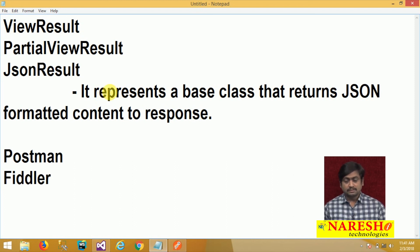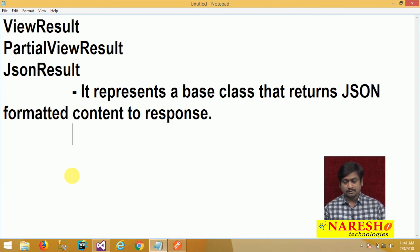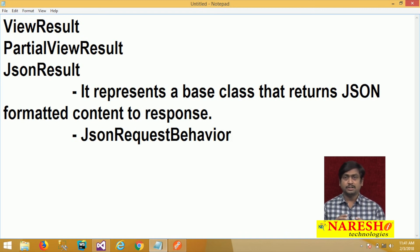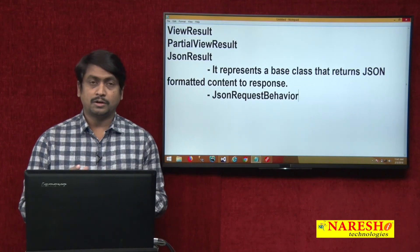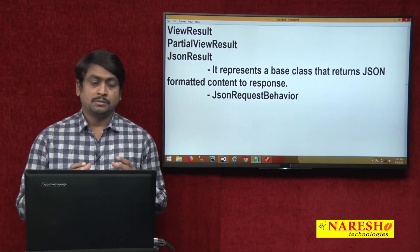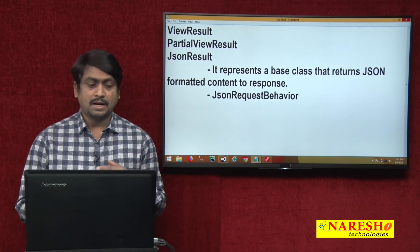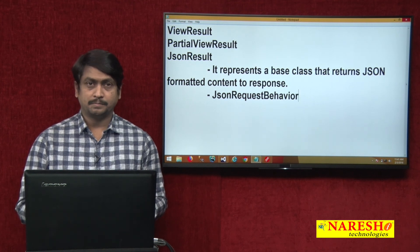The key points for JSON result: JSON result uses a JsonRequestBehavior, which specifies whether HTTP GET requests are allowed in order to serialize JSON data to the response. The advantage is that data is offline and you can avoid communicating with the server every time if data is frequently used. In action results, we have now discussed view result, partial view result, and JSON result. In the next session we will discuss about another action result. Thank you.